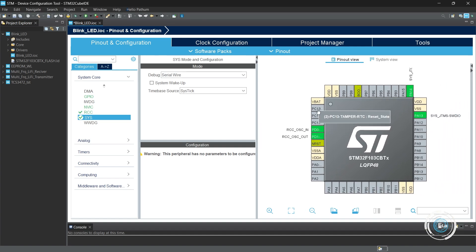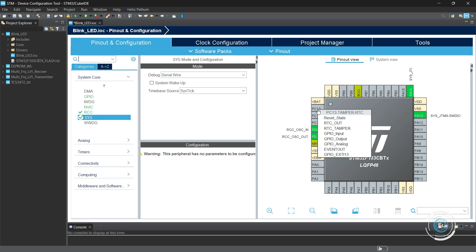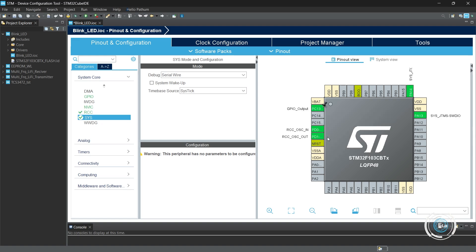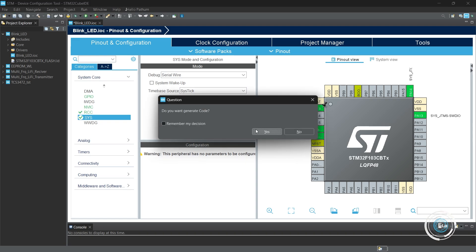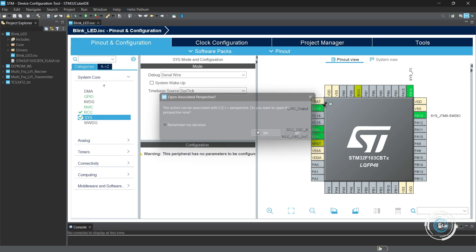The C13 pin is connected to the on-board LED. We'll configure the GPIO output pin. Save the project.